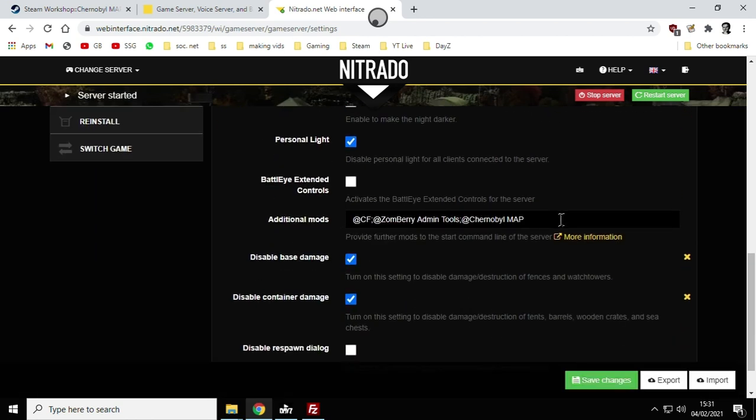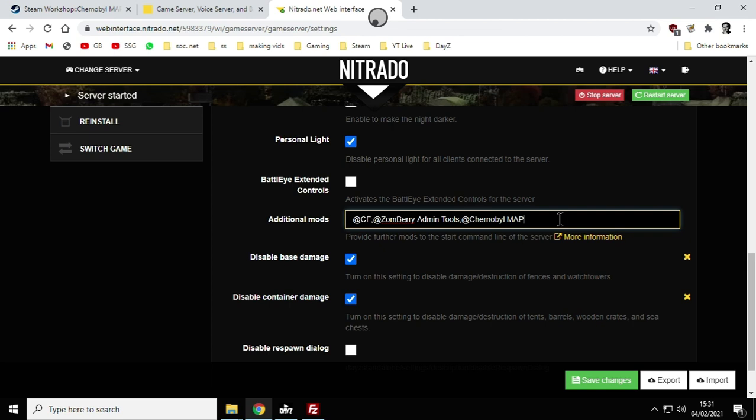You want to find the line that is something to do with additional mods that start when your server starts. If you've got access to the batch file, so if you're running this map mod locally or your server provider gives you access to the start batch file, then it will be in there. But if you've got that you probably know what you're doing anyway. The line we want to add to our additional mods is this one here, @ChernobylMap. I've already got a couple of mods running on this server, @CF that's the community framework and @ZombieAdminTools, so they're the ones that allow you to fly around the map and the free cam and spawn things in.